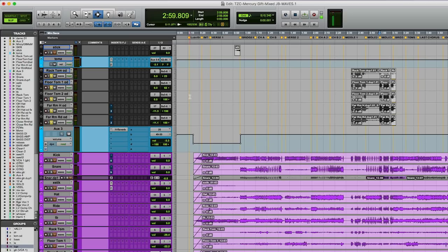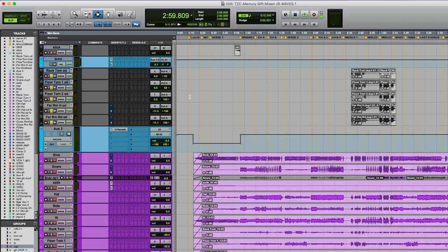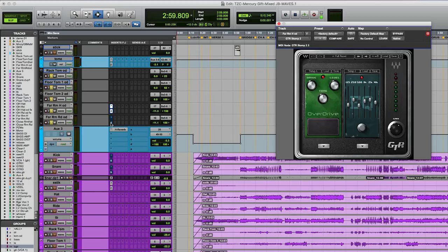Another example of where you could put GTR: in this particular section, we did some little tom overdubs. Regular, and then... with that Tube Screamer and this little graphic EQ after it.